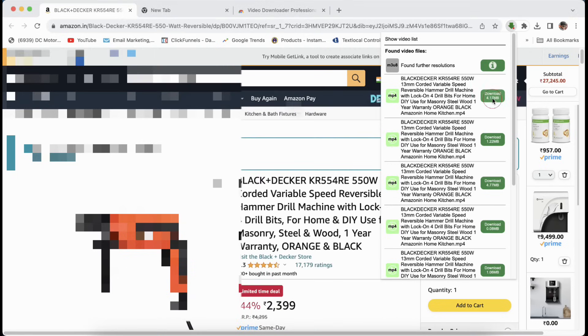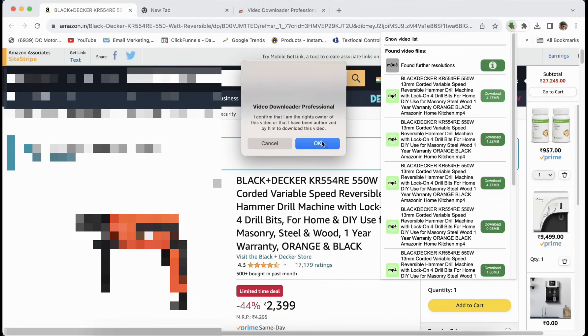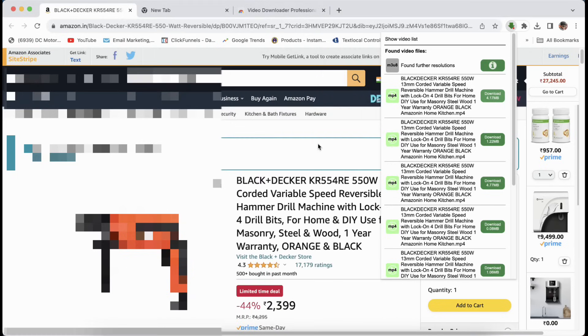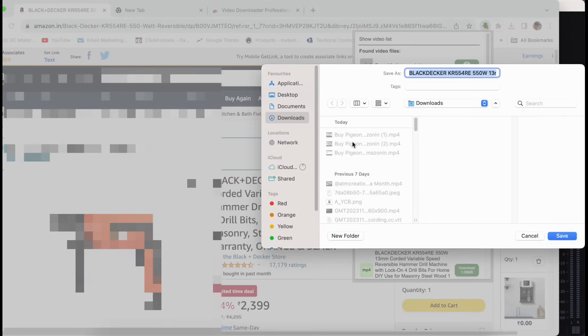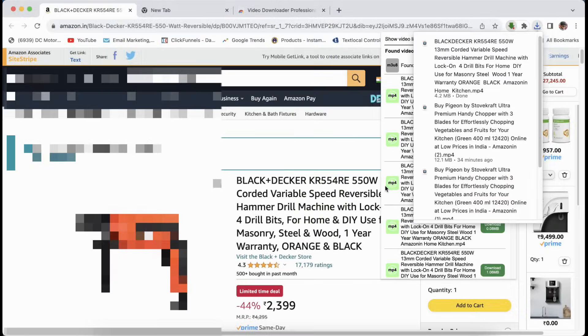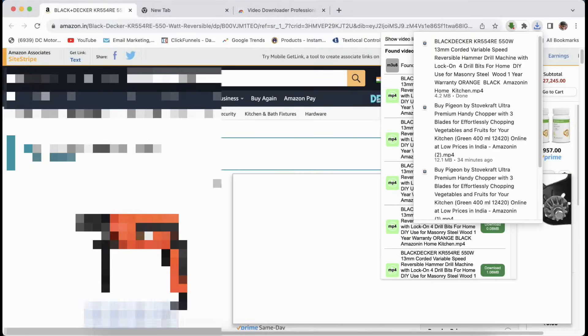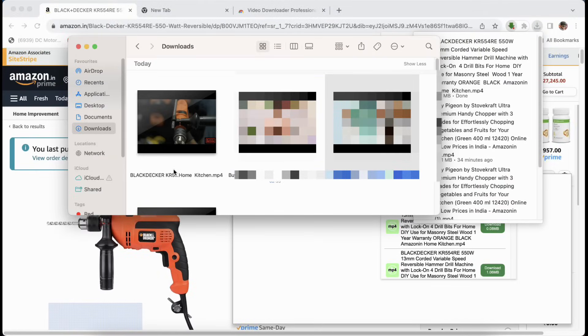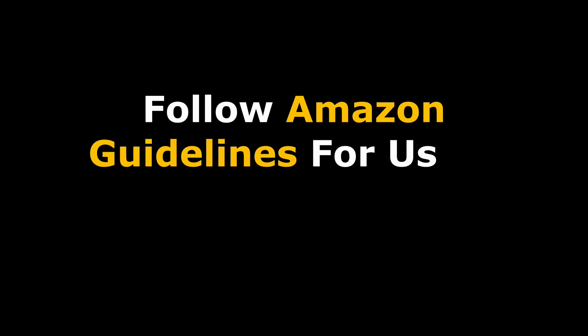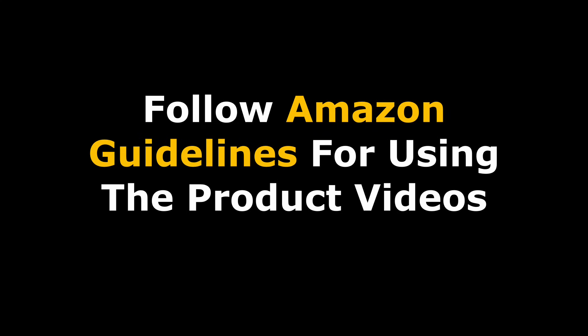If I just click on download, I'm going to put it to downloads. Once I do it, I have the video downloaded in my downloads folder. Again, please follow the Amazon guidelines for using the video.